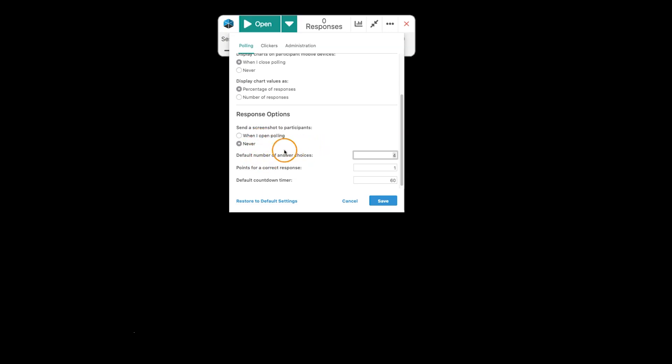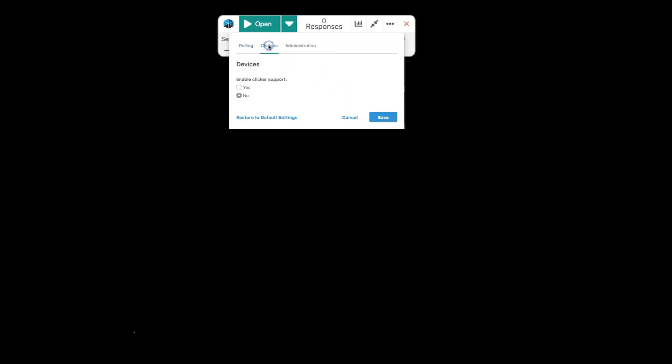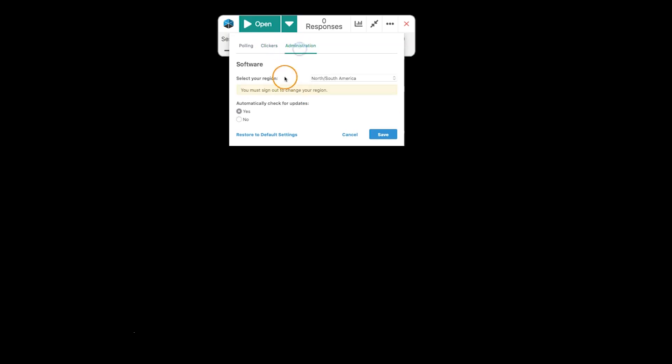You can set the default question to how many responses. So, if you normally ask a true or false, you can set this to 2. You can set your correct answer response. And you can set your default countdown timer. Once again, you can enable physical clicker support. But you do need the dongle attached to your computer. And you have the basic administration settings here.